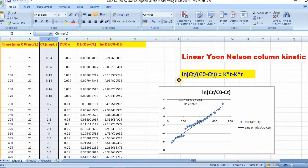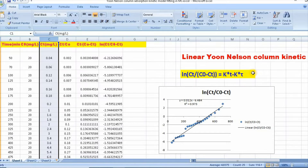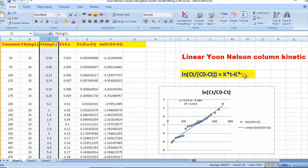So, a plot of ln(ct / (c0 - ct)) versus t should produce a straight line with slope k and intercept equal to minus k times tau. From the slope we can easily calculate k, and putting the value of k into the intercept, we can easily find tau.